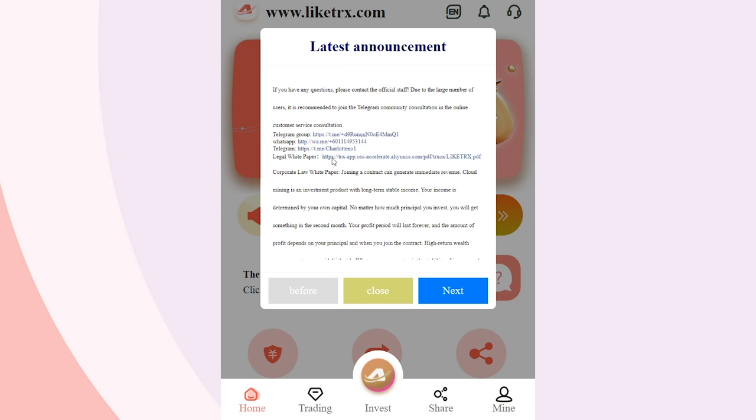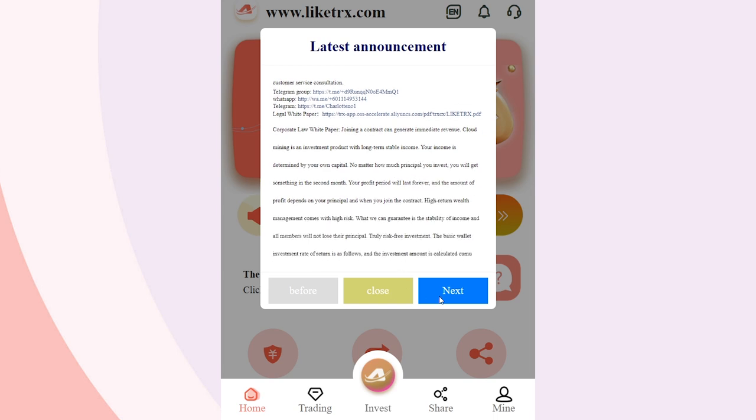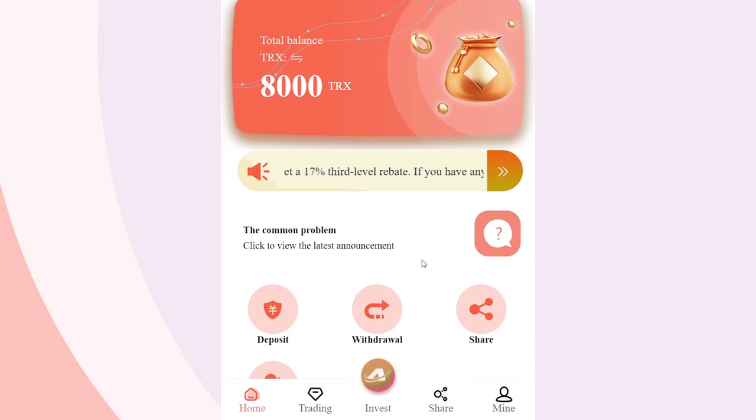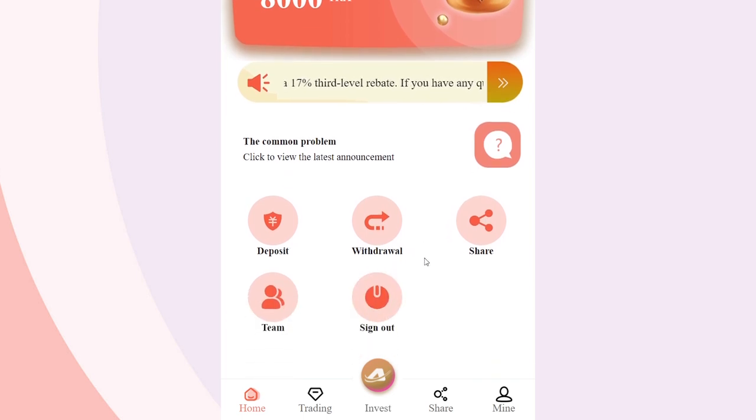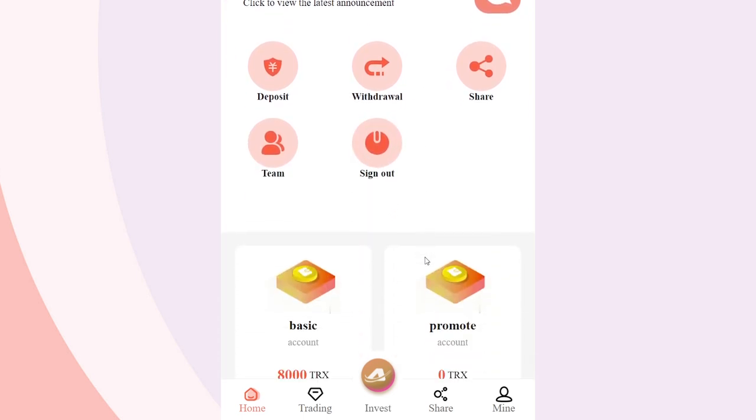Hello everybody! In this video, we will look at a project that will allow you to earn at minimal cost and will give you 8,000 TRX. I present to you Like TRX.